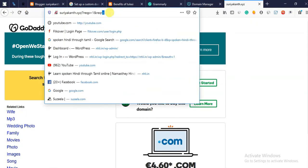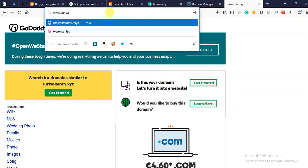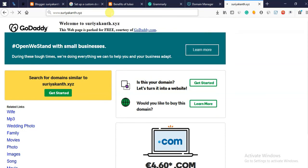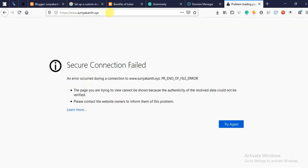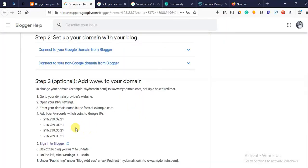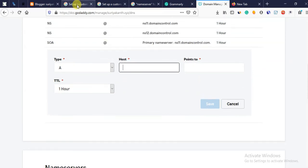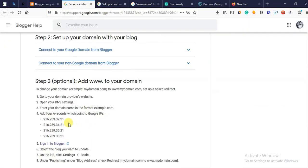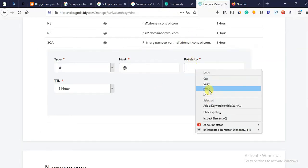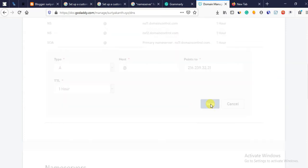Now you can check. Add name server — add, add, add, OK. Copy, paste, add. Point — copy, paste. Good. It's a CNAME — name here, CNAME.